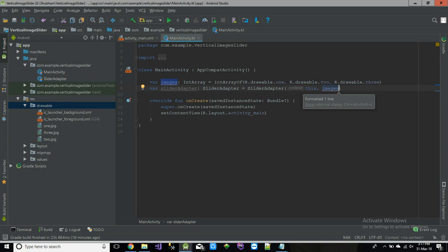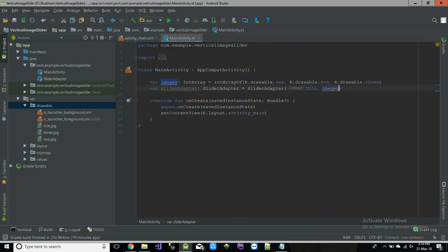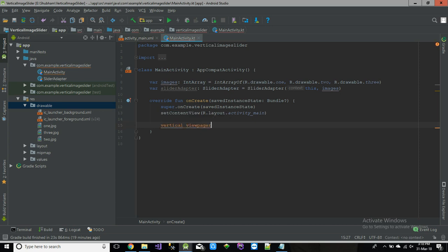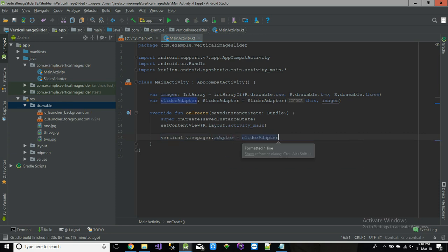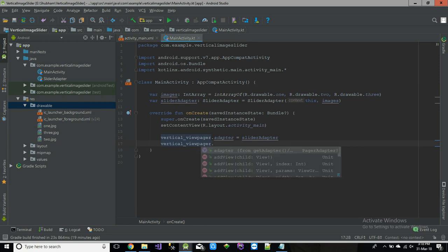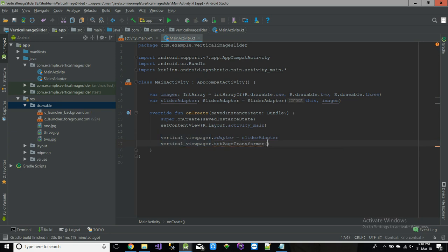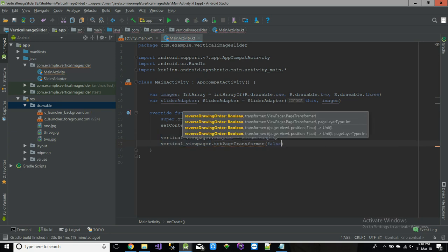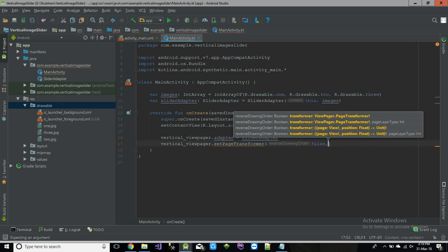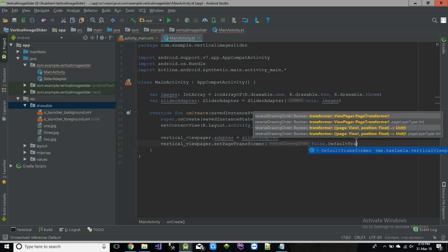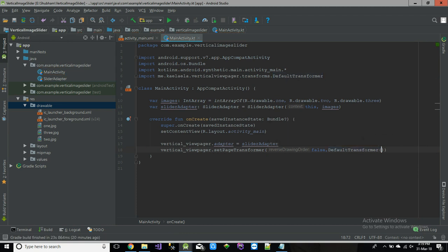Now just we have to include adapter, slider adapter which equals to slider adapter with the context of this and list of images. Here we are done. Now next we have to do is we just have to set the adapter for this view pager. So go and set. That's it.